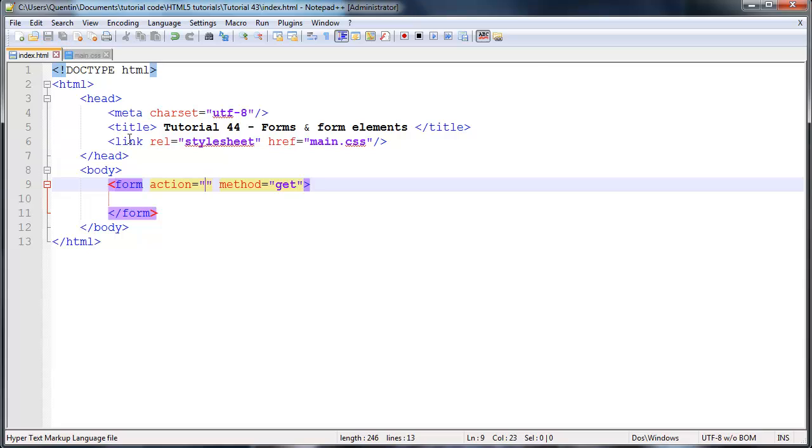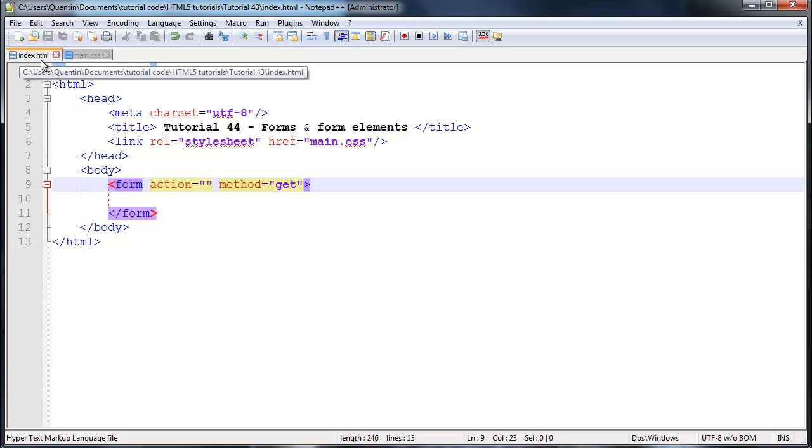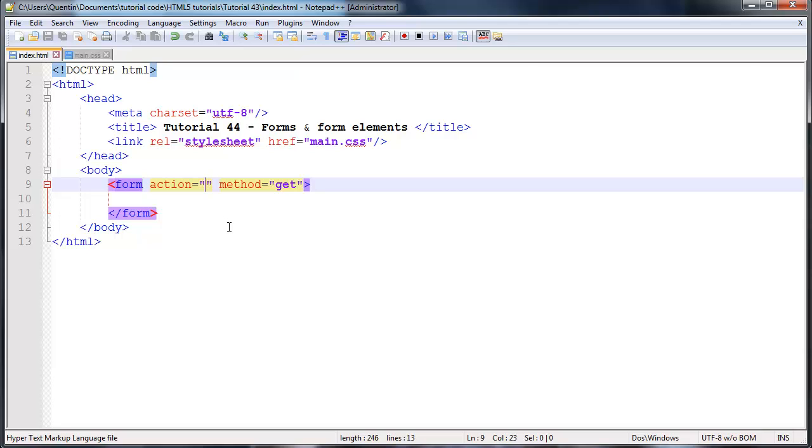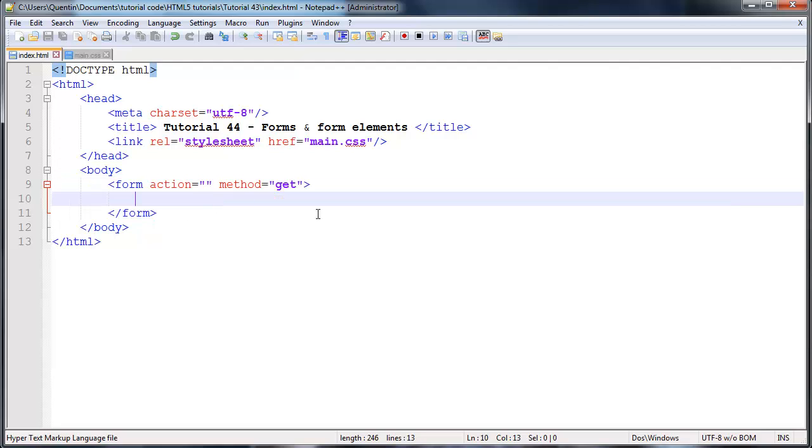What this means when we leave the action attribute blank is it means that we're going to submit the data back to the same page, which means whenever I submit this data, it's going to submit right back onto index dot HTML. Unfortunately, we don't have any scripting to handle the data. So we're not going to be able to do anything with it. But that's okay, because this isn't a scripting tutorial, this is an HTML tutorial. So we're just going to take a look at what all the tags do and how we can use them.